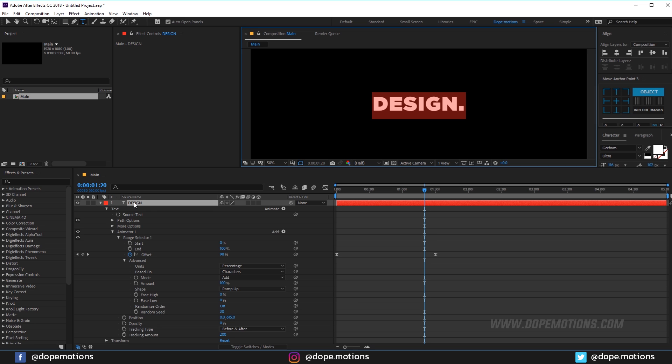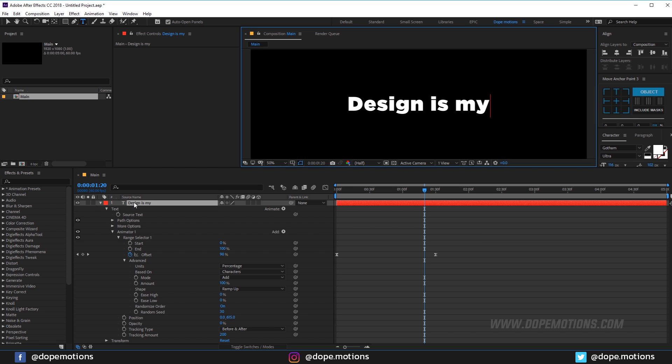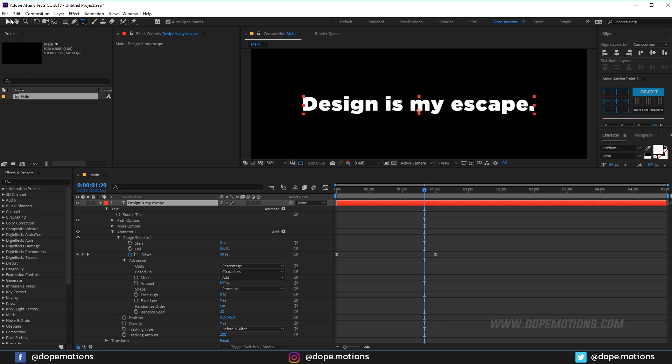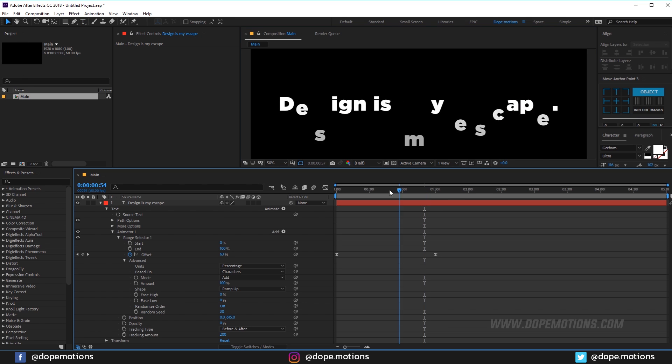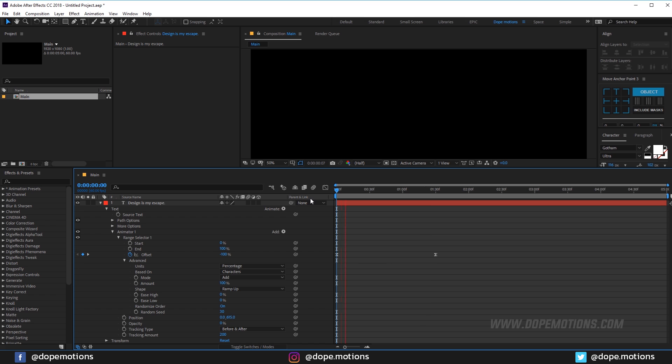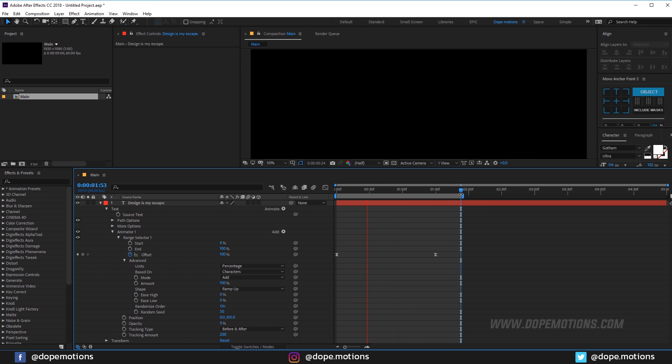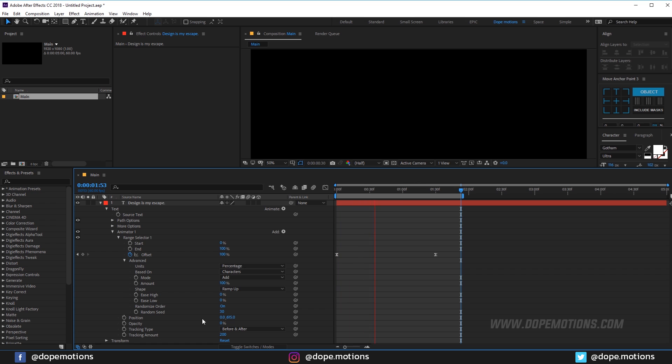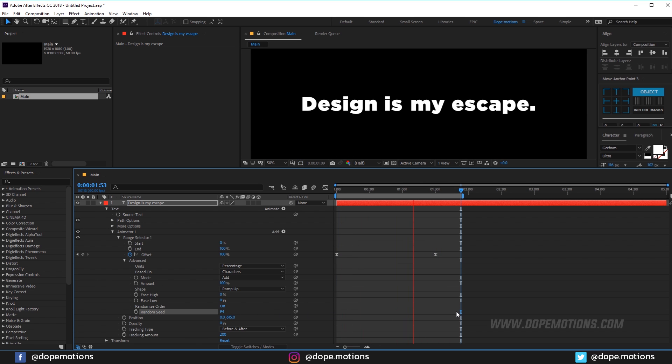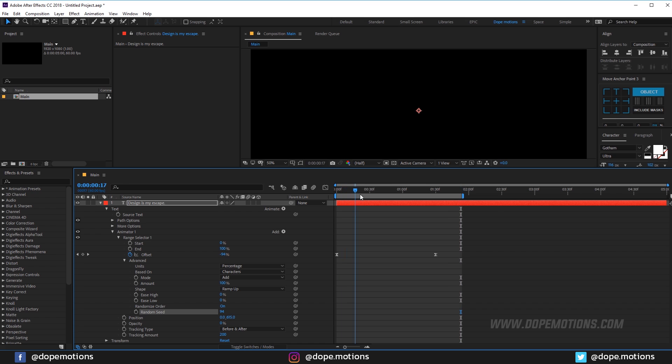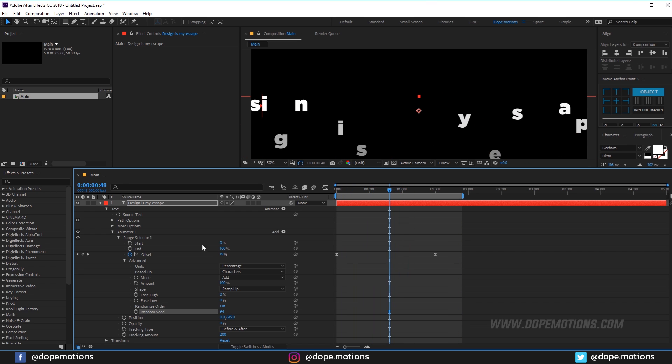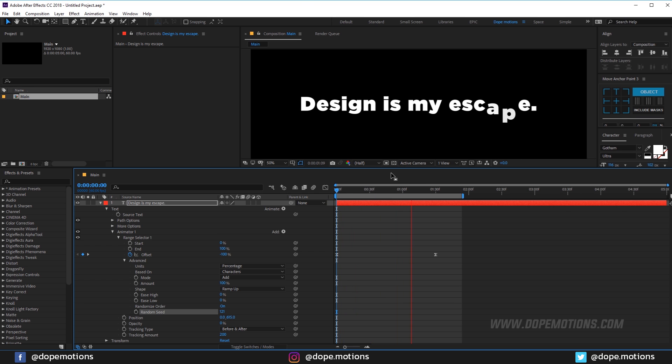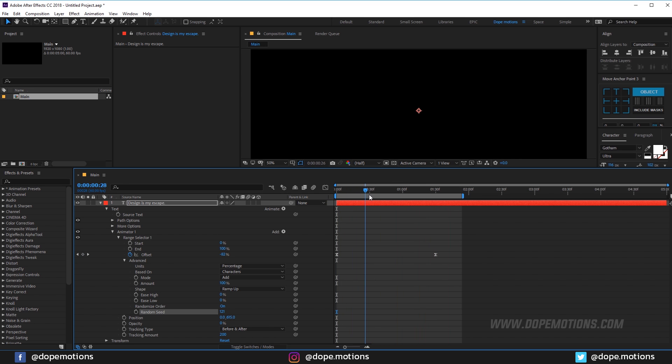So let's type in a sentence, maybe something like design is my escape, something like that. And there we have this really interesting text animation and the best part is, as I told you, you can randomize the seed and there we have a different look. So you can play around and using this technique you can create thousands of different kinds of text animations which will be unique in itself.